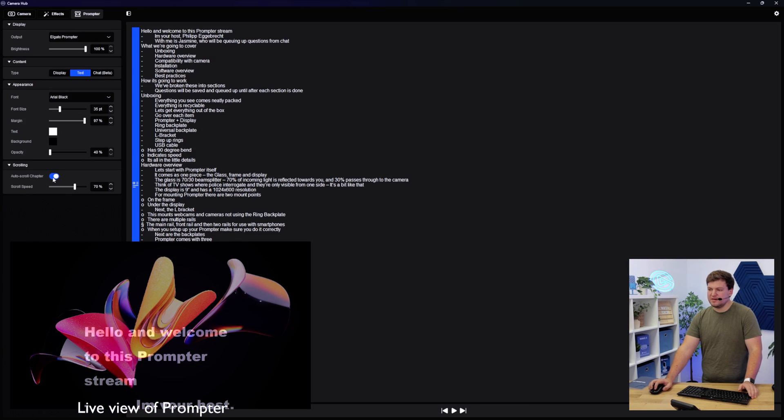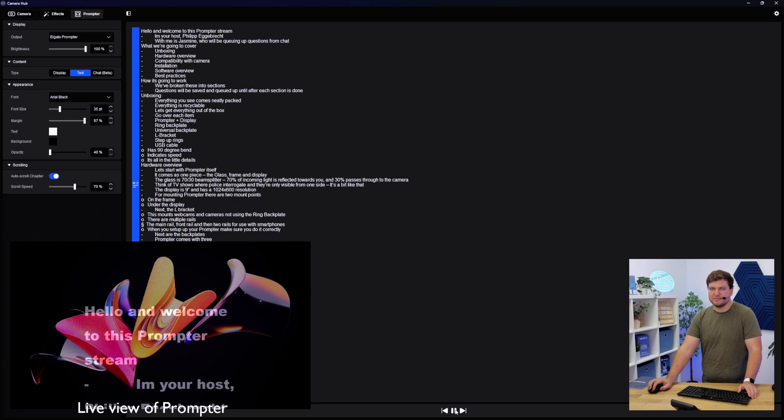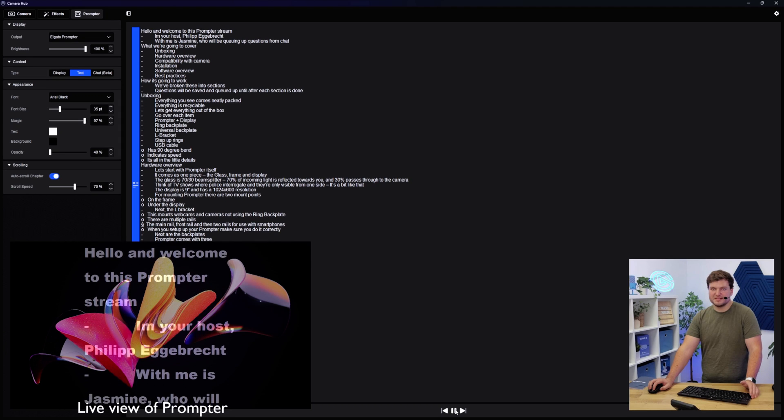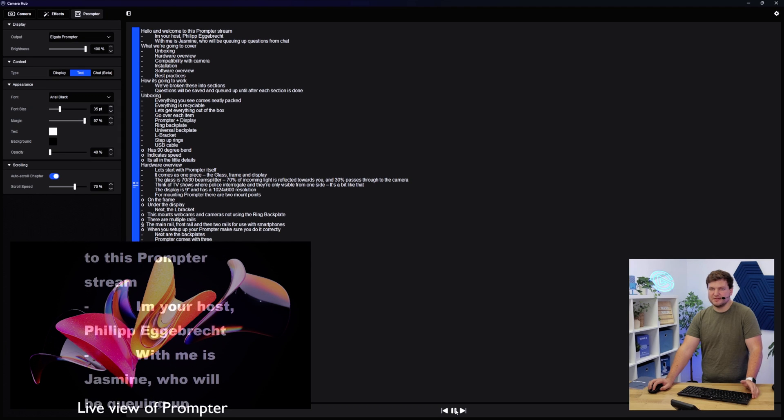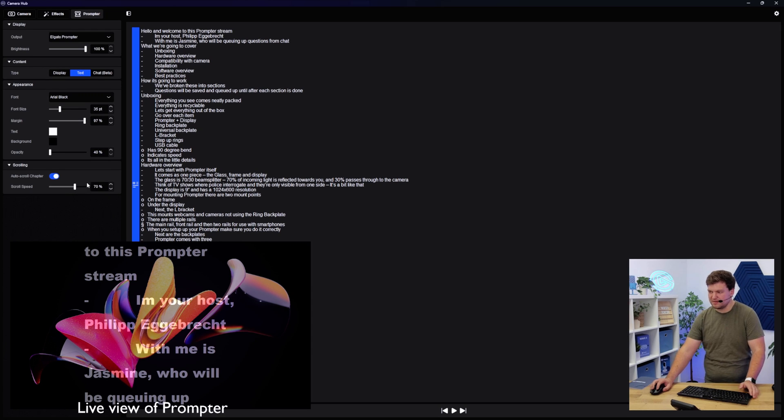And then below that, you have scrolling settings. With this text, for example, I can actually go ahead and just hit play on that if I had a video script. I don't have a script in this case, just some notes. And then there's also a scroll speed setting, so I can do that as well.